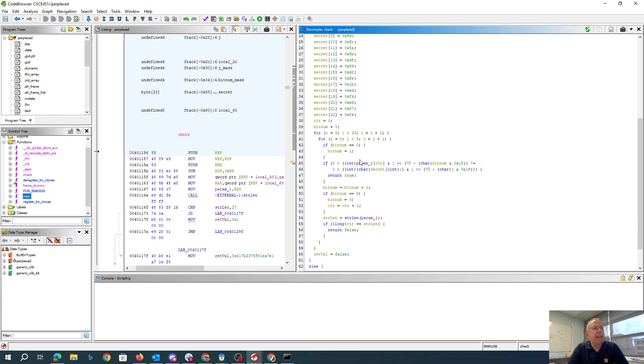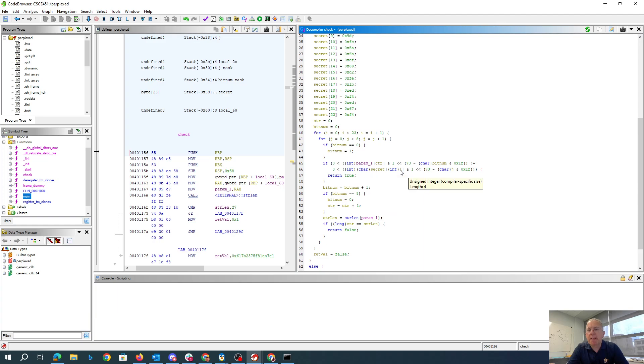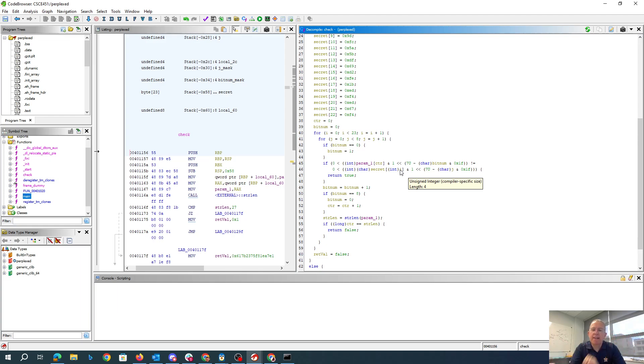And then we're checking to see if the bits of the parameter match up with the bits of secret. So in essence, what they've done is they've taken the password, which is one byte per character, and they've compacted it so that there's seven bits per character.